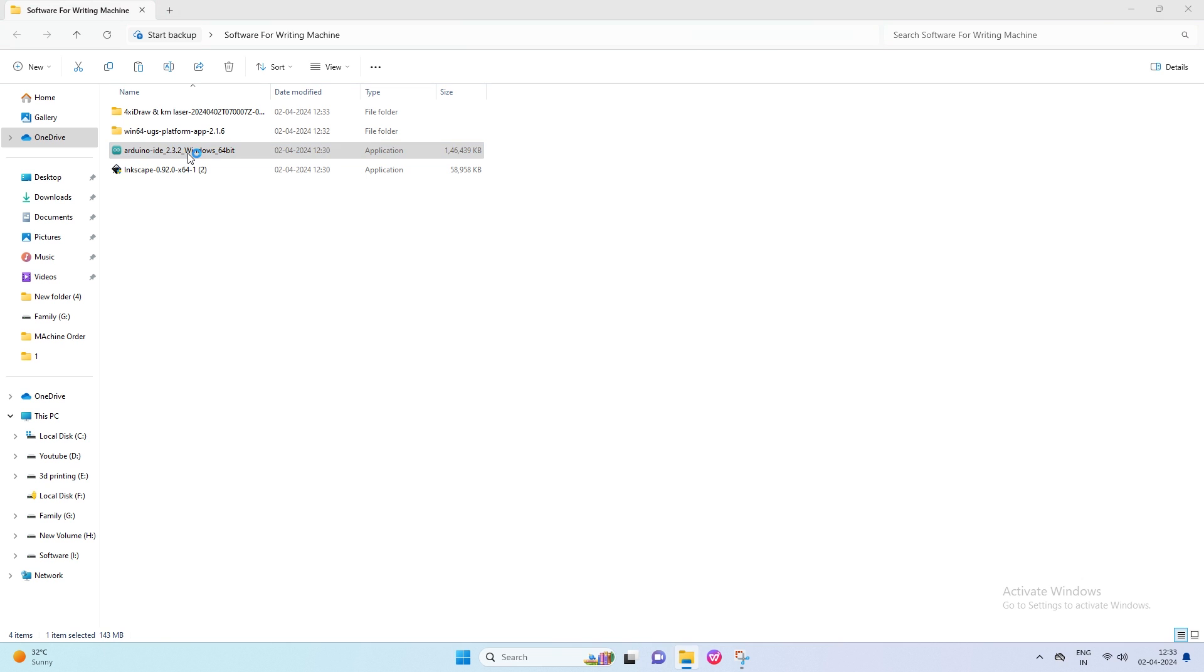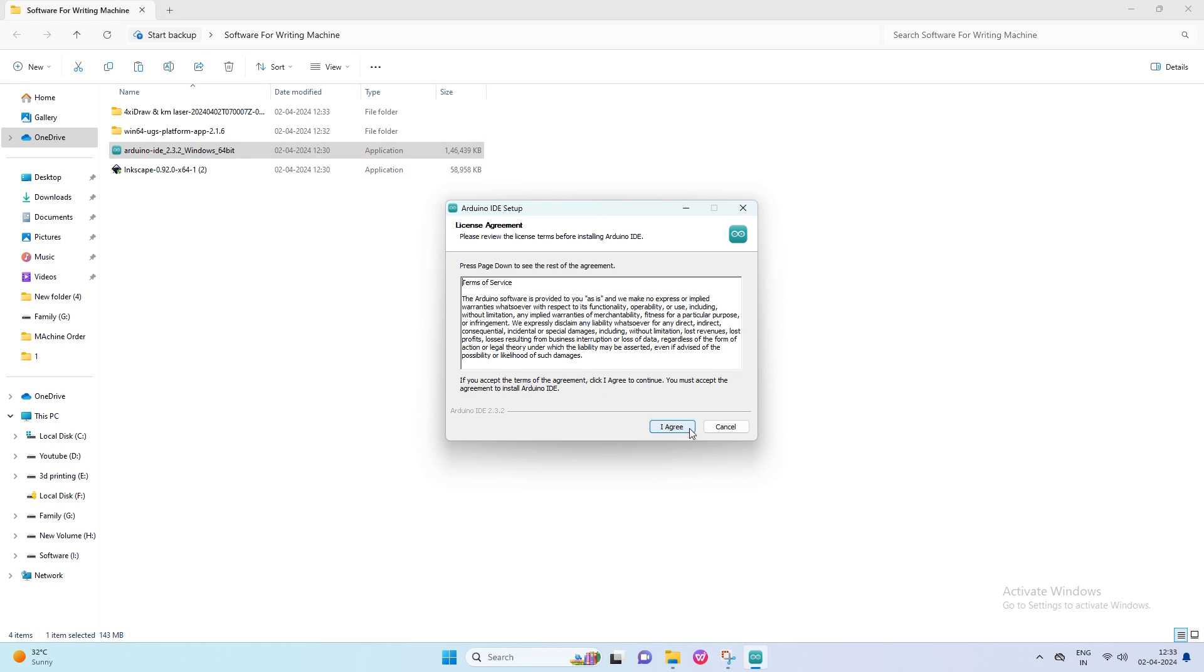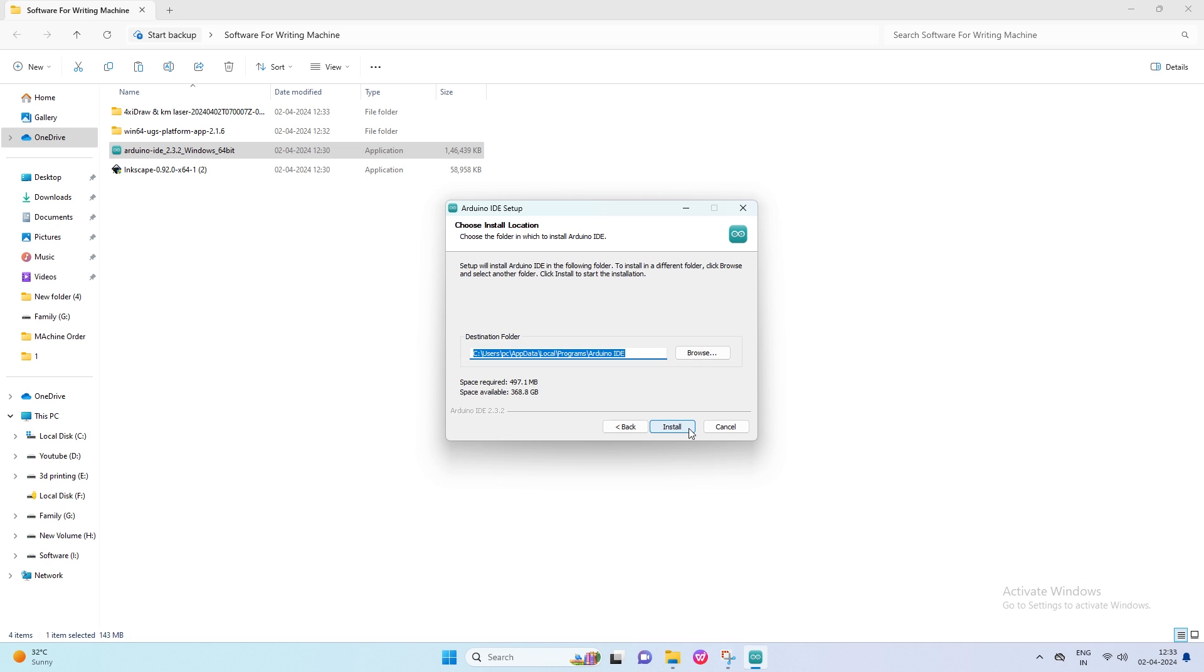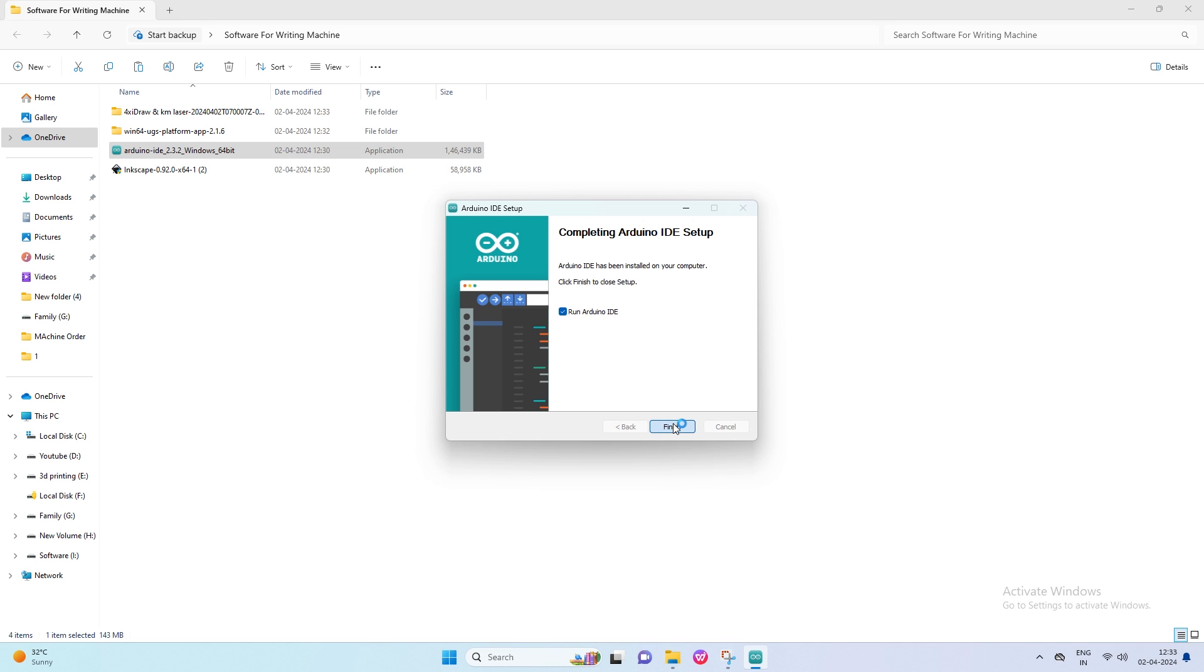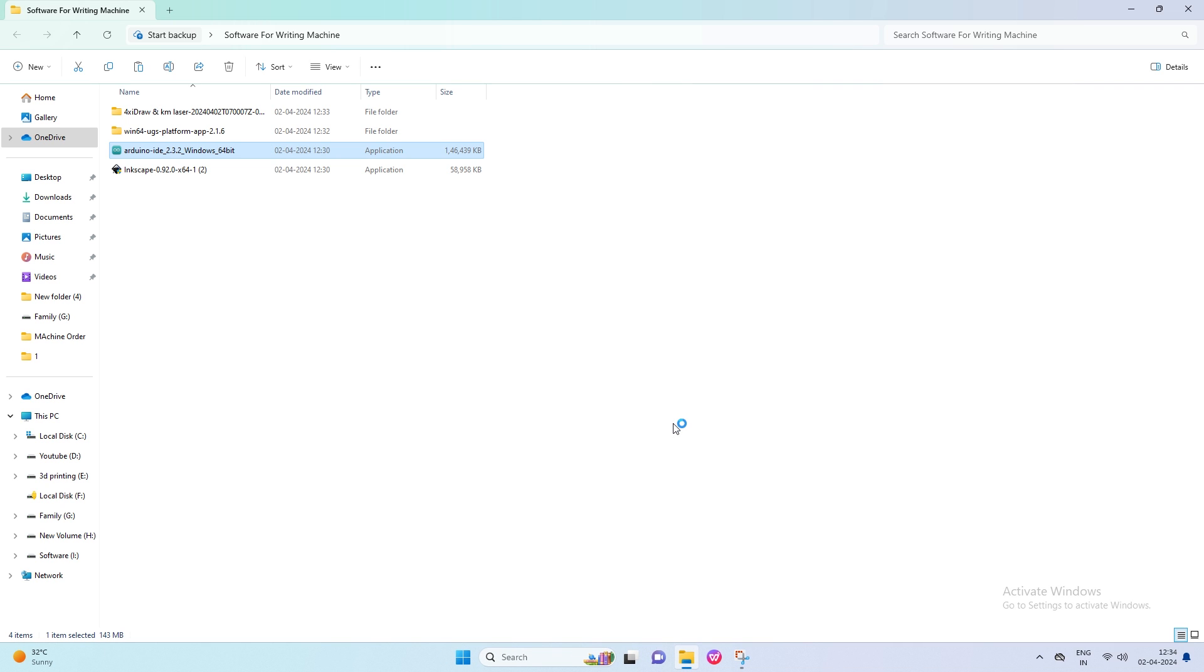First, install Arduino IDE software by clicking on this. Then click on I agree. Then install, and wait some time to complete the installation. After a complete installation, click on Finish.